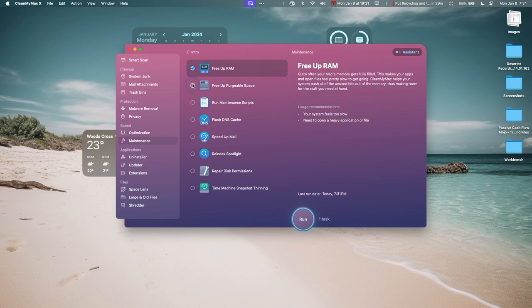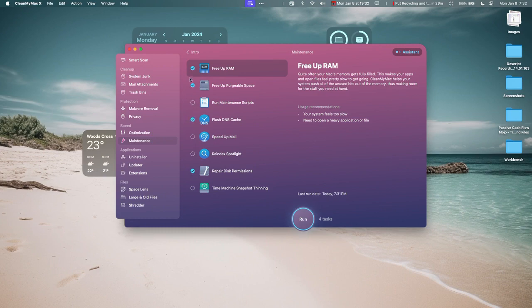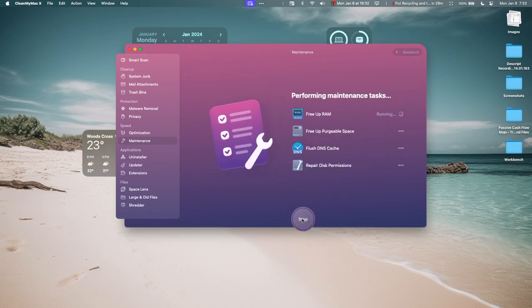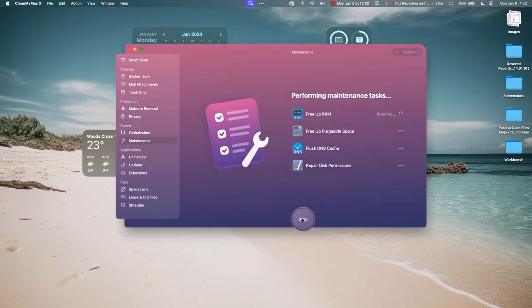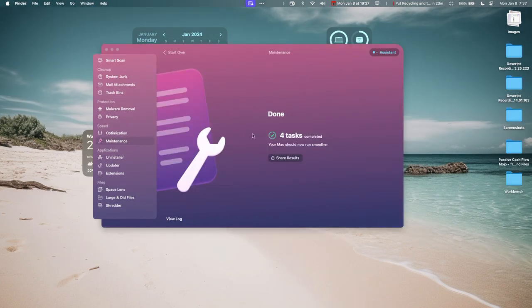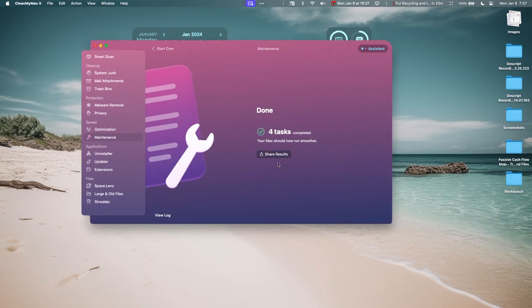I want to repair disk permissions, flush my cache, free up RAM. I'm going to run these right now. What this is going to do is it's going to close down programs that I don't use, free up space.